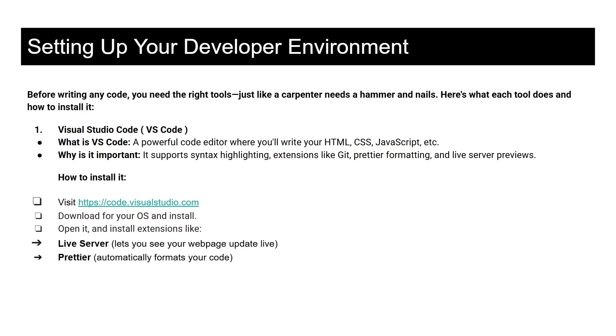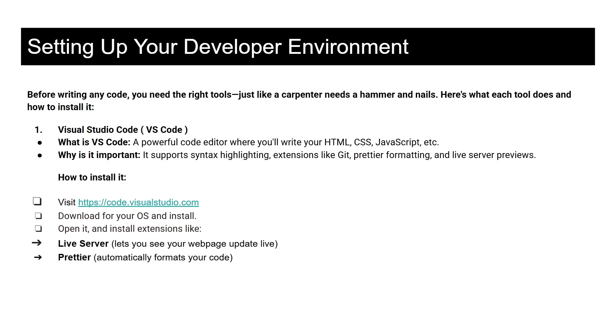Also known as VS Code, it's a powerful code editor where you will write your HTML, CSS, JavaScript, and other code blocks. It supports syntax highlighting, extensions like Git, Prettier formatting, and live server previews. To install it, visit their website and I will be linking it in the description. Download it for your OS, install it on your machine, then open it and install extensions like Live Server which lets you see your web page updates.